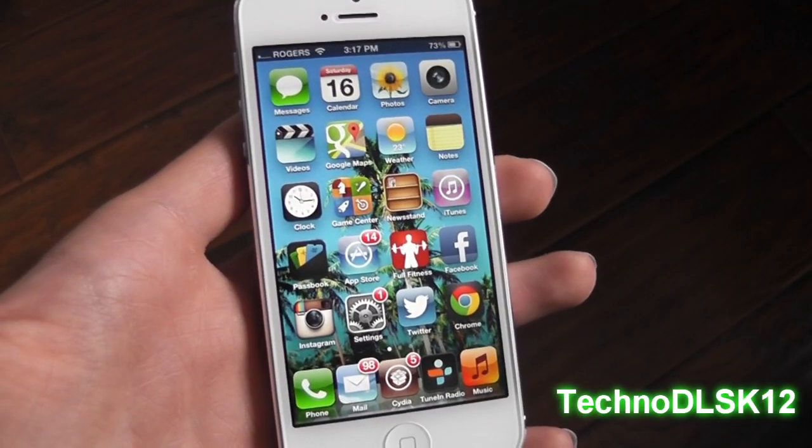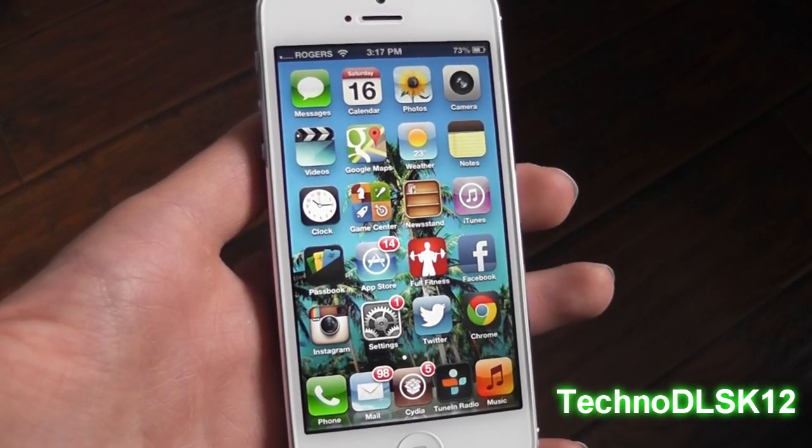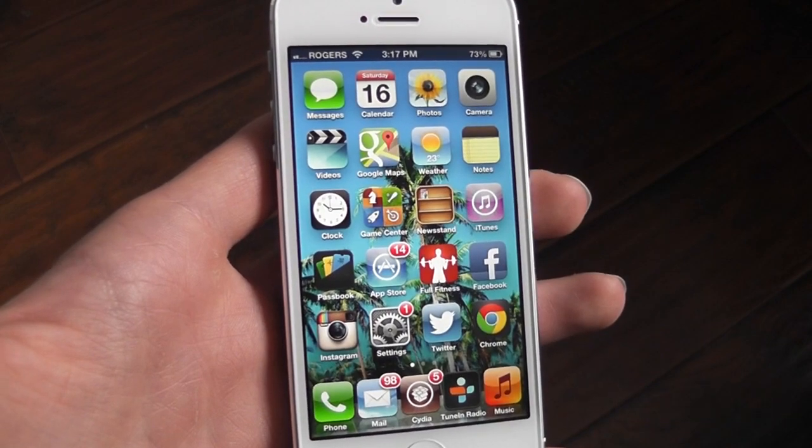What's up guys? In this video I'm going to be talking about the top 5 applications that I always use.